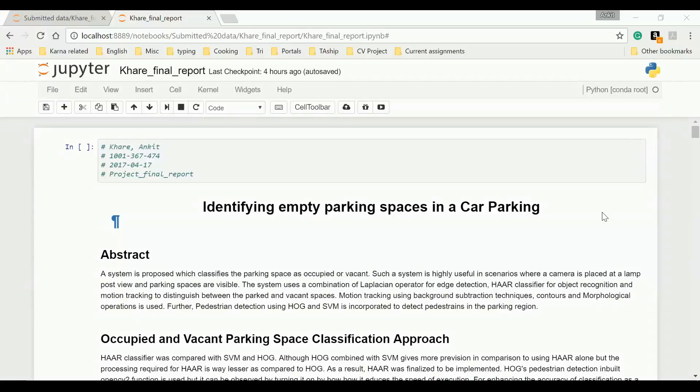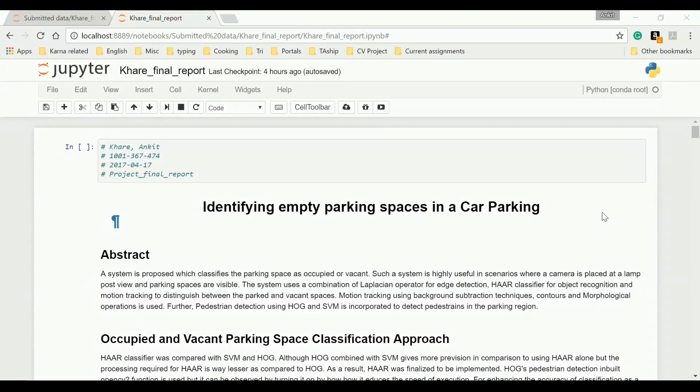Hello friends, my name is Ankit Khadid. Today, I'm going to present my project on a very exciting topic, identifying empty parking spaces in a car parking.